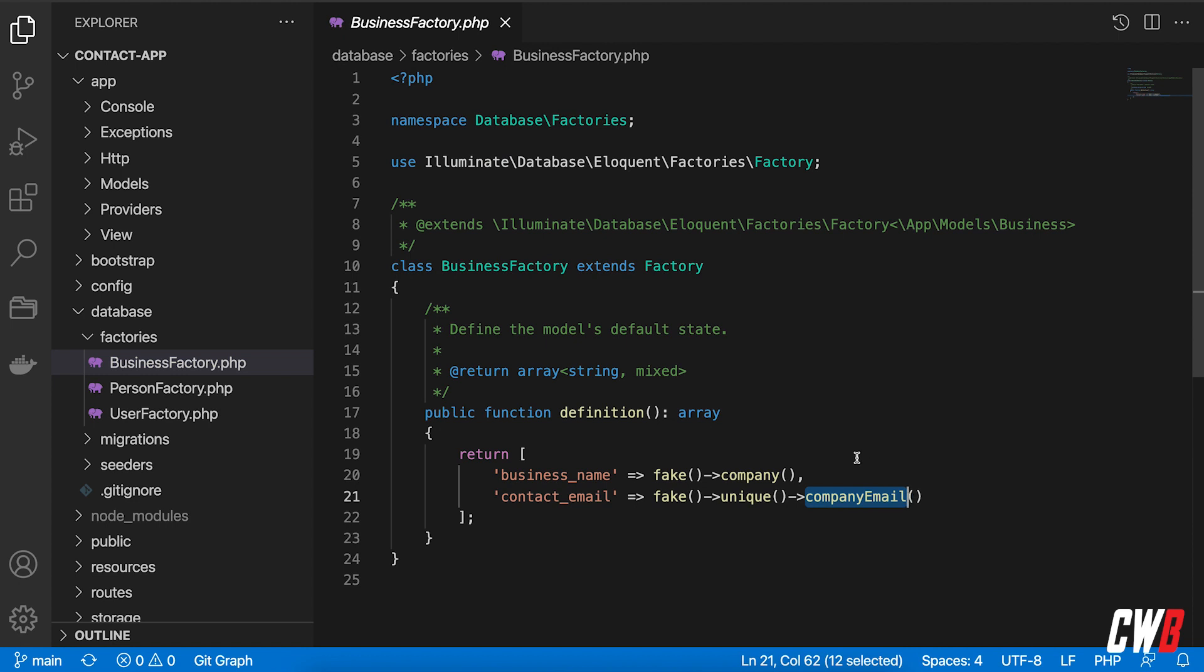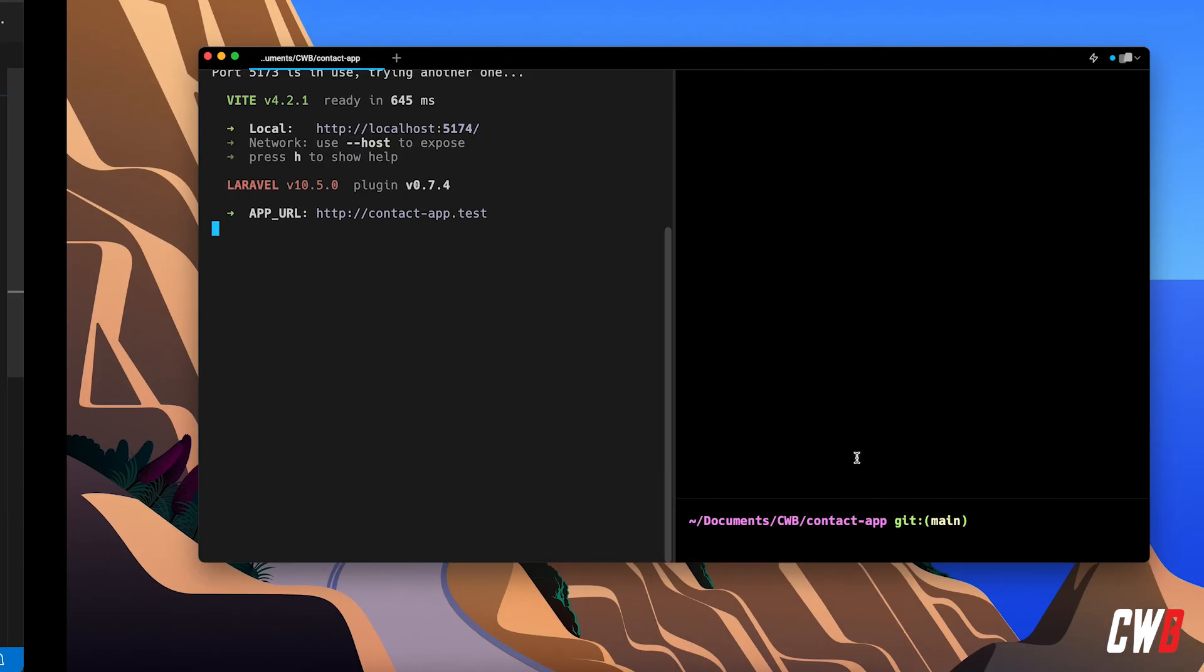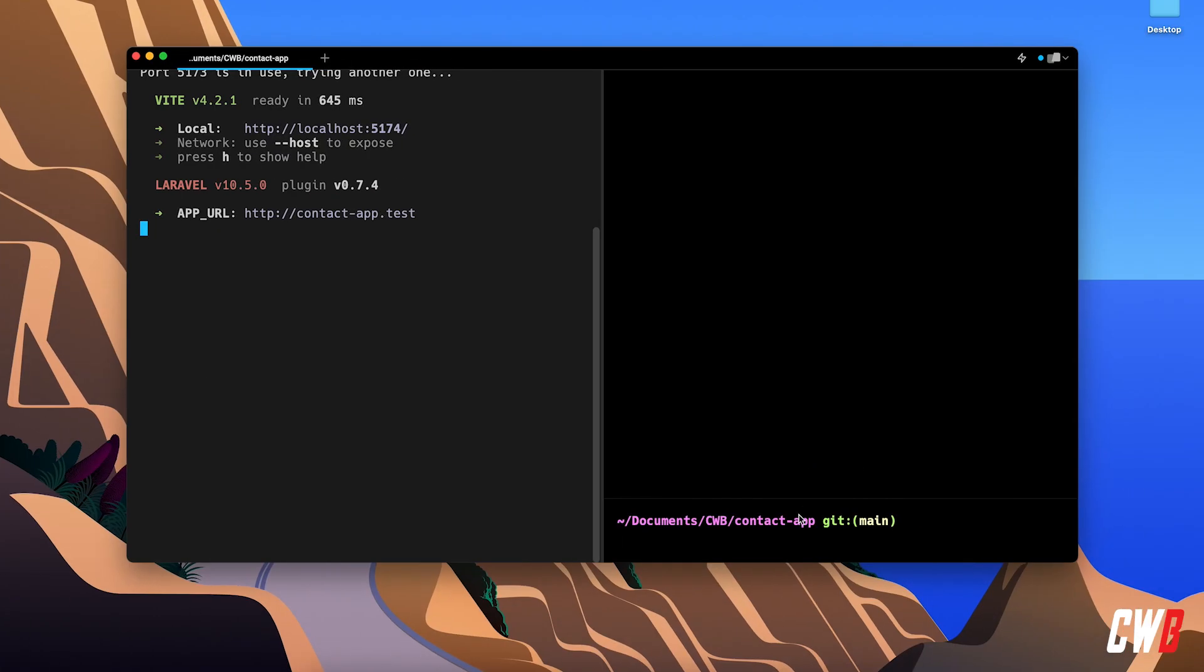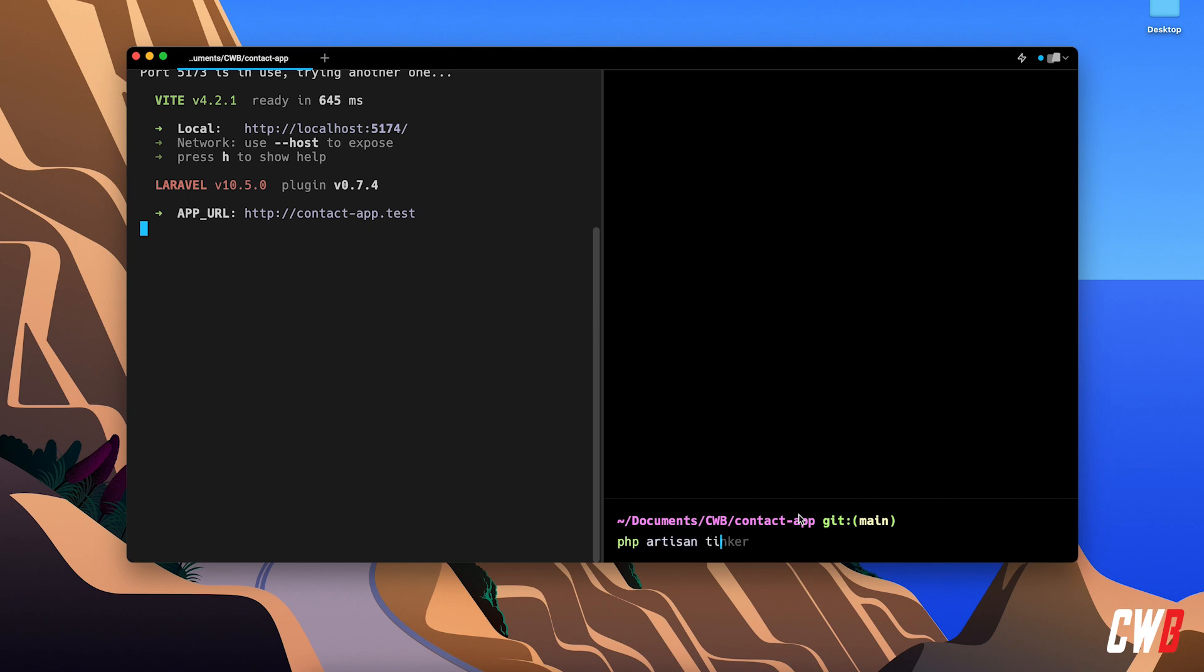So let's actually create a few businesses. So PHP Artisan Tinker, and previously I did app slash backslash models, backslash the model name,